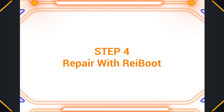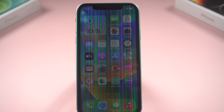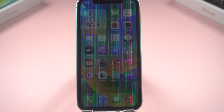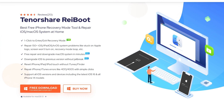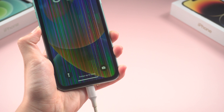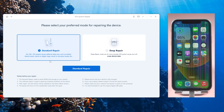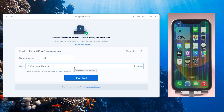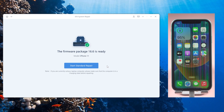Step 4: Repair with Reiboot. Sometimes vertical lines on your iPhone screen can also be caused by system reasons — Reiboot may be the savior. It has a powerful system repair ability which can help you solve system problems easily. Once you connect your device, click the green Start button. Choose Standard Repair by default so you don't have to worry about data loss. After downloading the firmware, you can start to repair.